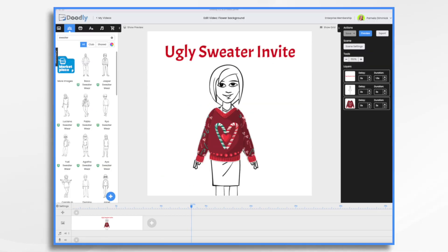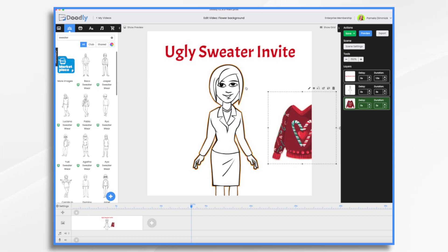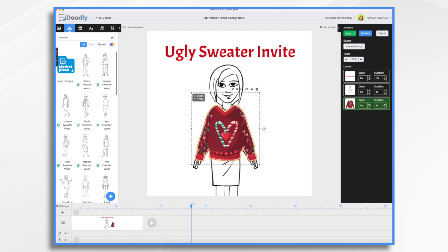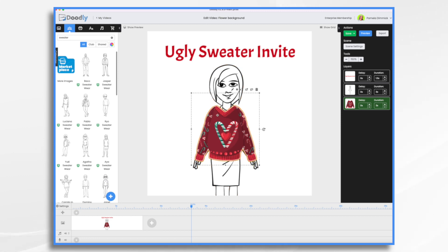Since it's the holidays, I thought today we would create a video invitation for an ugly sweater party. In this example here, I have a standard Doodly character and her arms were such that it worked out fine with this imported graphic that I found on one of the royalty free sites. I will show you how to do that, and then we'll also play around with just some stock characters and stock Doodly props in case you don't want to deal with importing your own graphics.